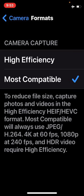Keep in mind that the higher the quality of the video, the larger the file will be — it'll take up more space on your phone. So if you want to trade off between file size and video quality, you would choose High Efficiency.